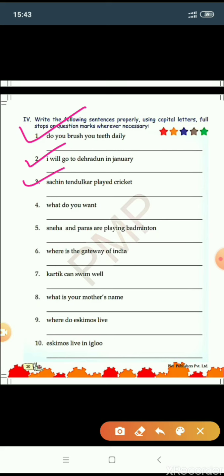Number three: Sachin Tendulkar played cricket. Sachin Tendulkar is the name of a particular person, so S of Sachin is capital and T of Tendulkar is capital. Sachin Tendulkar played cricket. Full stop — it is a statement. Number four: What do you want? This is a question, so there is a question mark. W of What is capital since it begins the sentence. What do you want? Question mark.